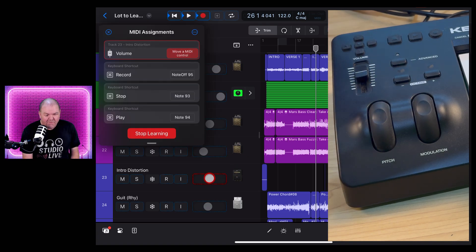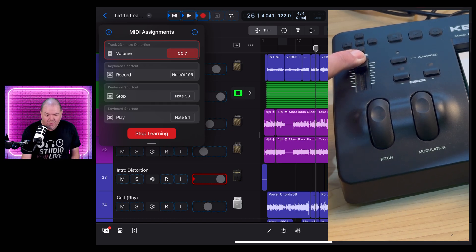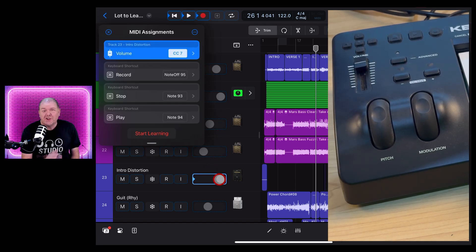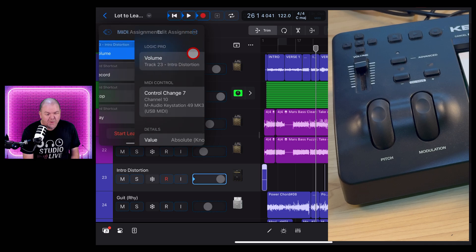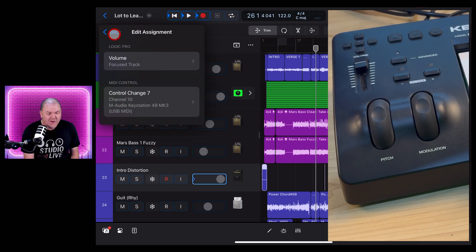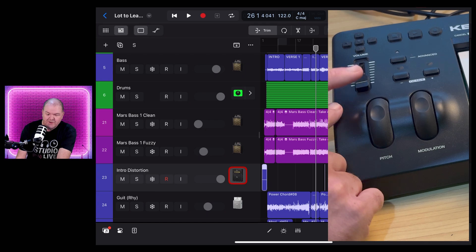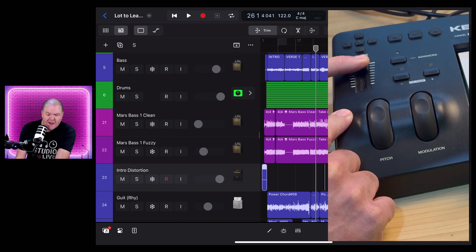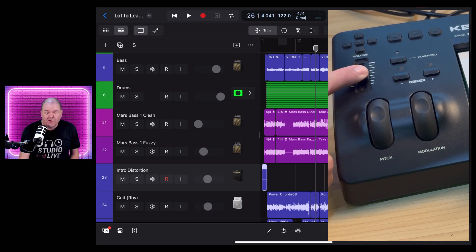Now instead of using transport controls on screen, you can use the buttons on your keyboard. One of my favorite things to assign is volume. Grab any volume fader and start moving it, then grab the volume fader on your keyboard and move that one. It'll instantly start controlling the volume of that track. But to make it control whichever track you're selecting — not just one — tap the arrow, and at the top tap Focused Track. Now when you use this, it will change the volume of any track you select. Keep in mind that with some knobs, you may need to turn them all the way up or down first before they engage.